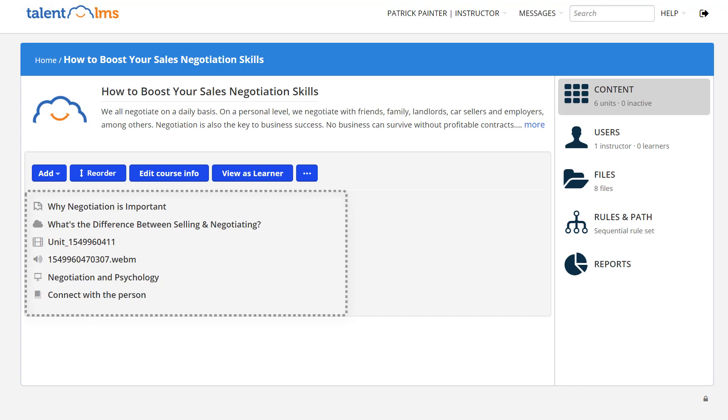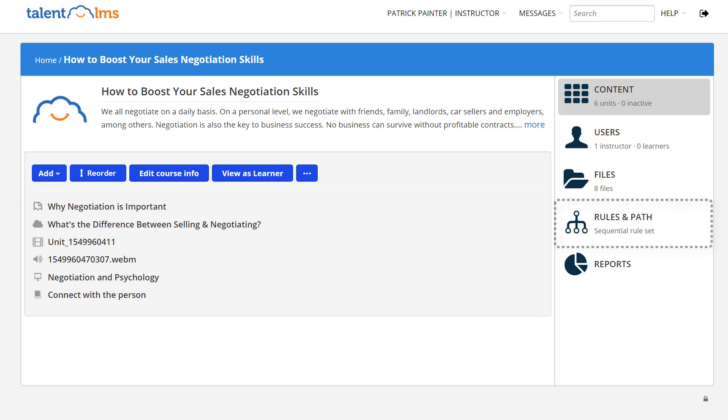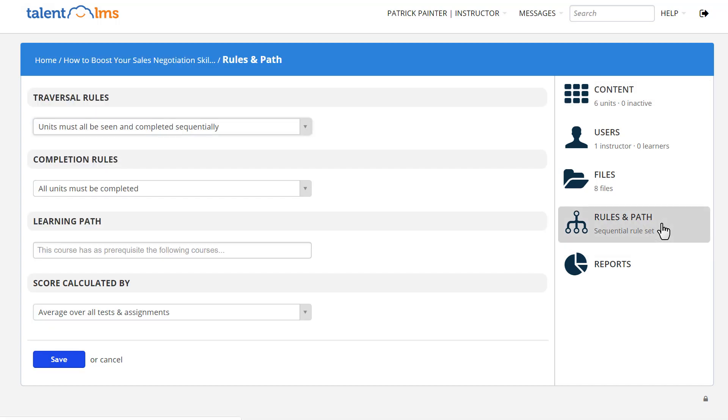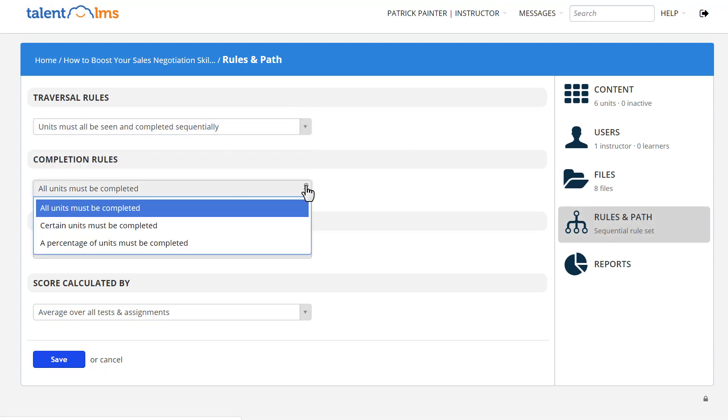Your content now looks great. Let's now see the overall course completion rules. Go to Rules and Path. The default course completion rules are set so that learners must complete courses in a specific order, and also all units must be completed.